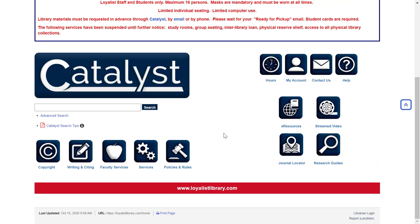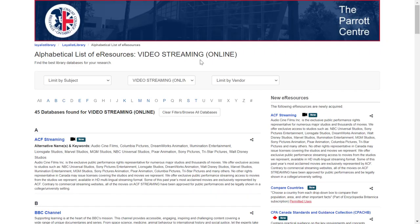Next to the eResources button, you'll see a button for streaming video collections. This will take you to a page that lists all of the streaming video collections purchased by the library. The majority of these are searched with Catalyst, but we've given you the option to explore each streaming service on its own. Each has a brief description so you'll know what kind of content is in each streaming collection. Some streaming services, like Canopy, do require a free account — if they do, this information will be included in the description.